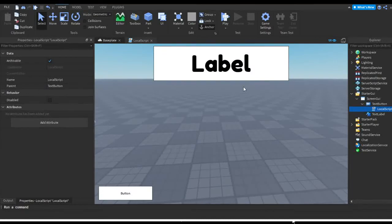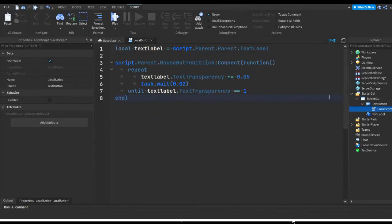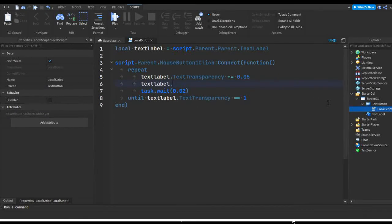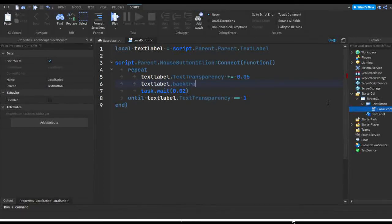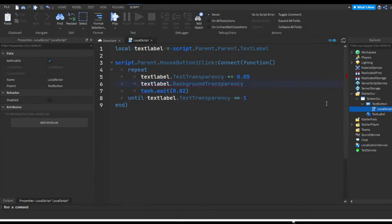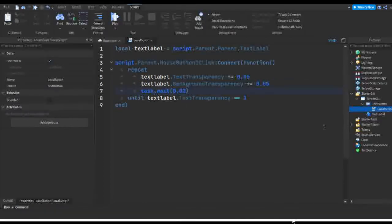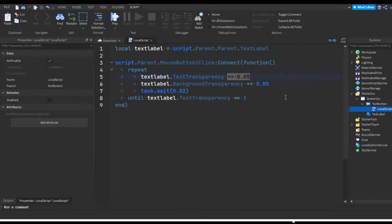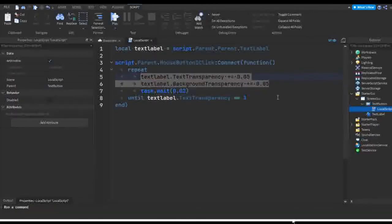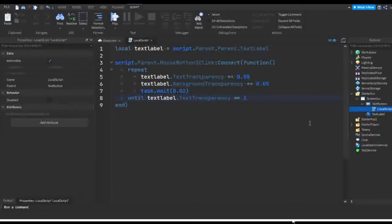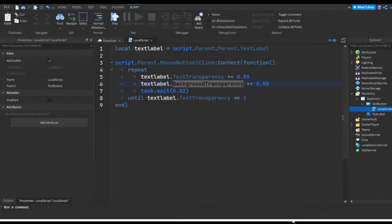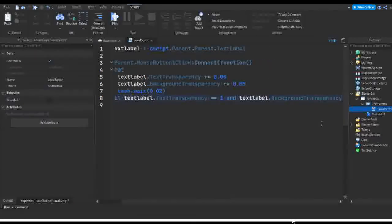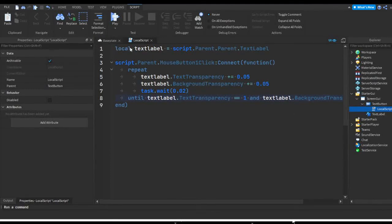So we might want the background to go invisible too. This is pretty similar to what we got here and we can actually add this into this repeat loop. We don't have to make another one. What we can do is textlabel.BackgroundTransparency. Background transparency is another property in the text label, then we're just going to do plus equals 0.05. And then we can keep this check here to check if only the text transparency is at one, because this is going to be increasing at the same rate so it should achieve one at the same time. But just in case the background transparency doesn't actually make it to one, we're gonna do and textlabel.BackgroundTransparency == 1 just to make sure that the background is transparent.